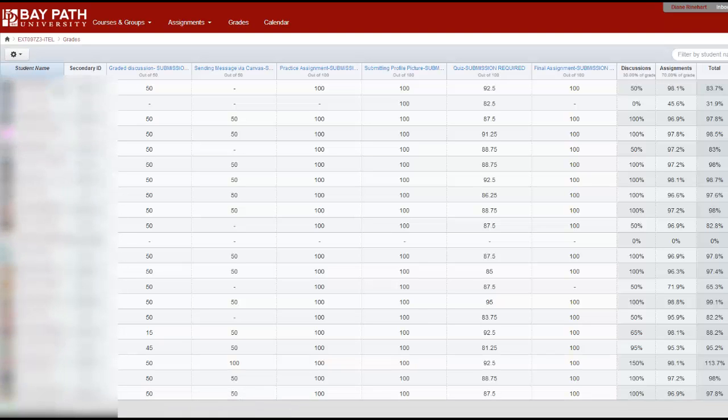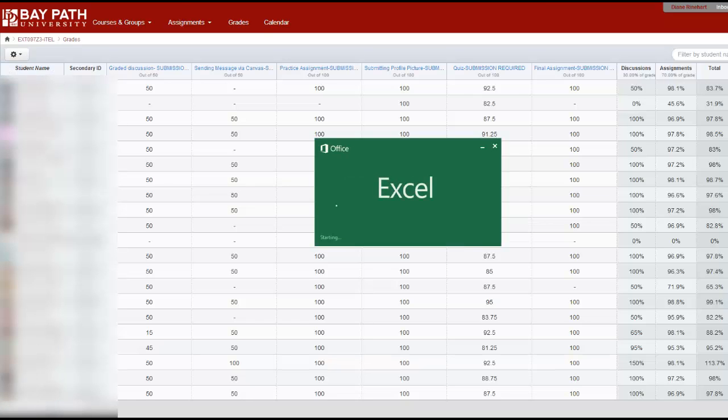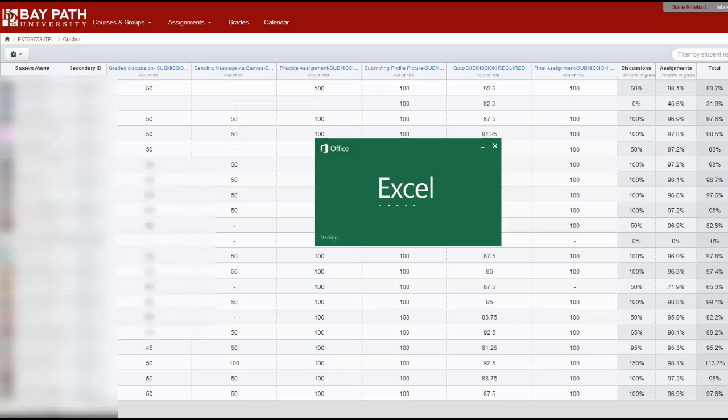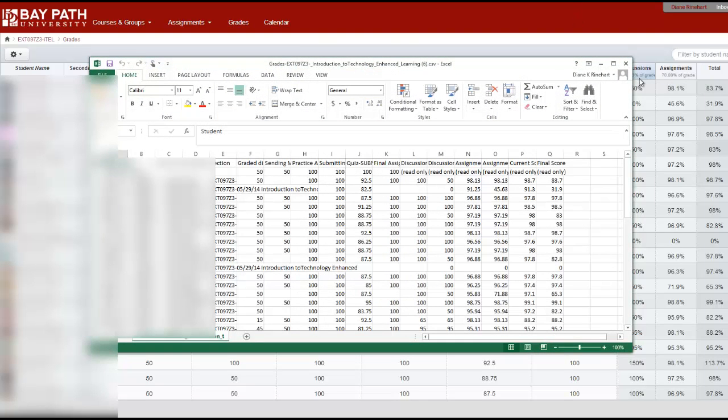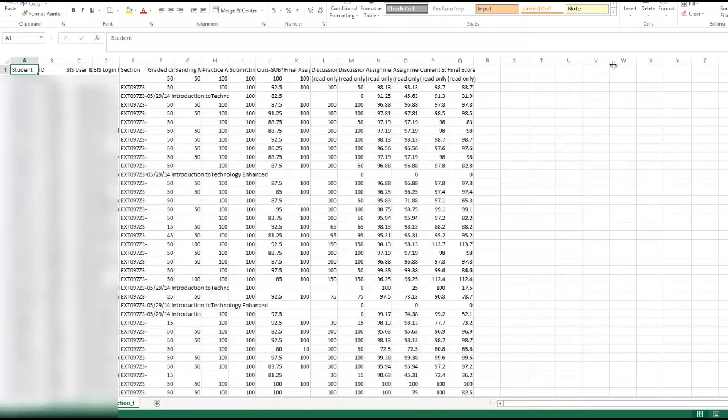Once again, please remember that I will be obscuring some parts of this information for student confidentiality. But this is how you do it. You will open a CSV file, which is a different version of an Excel file, but it will still let you do what you need. Let's make it bigger so we can actually see it.